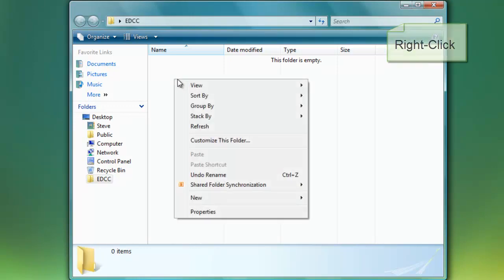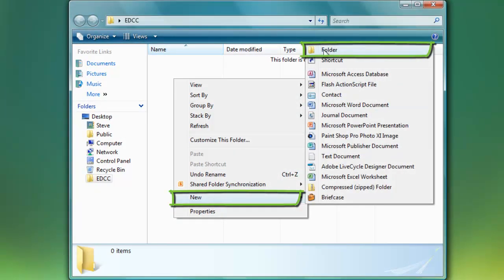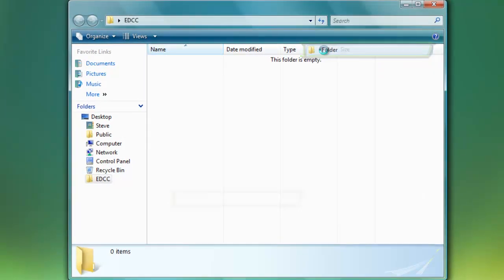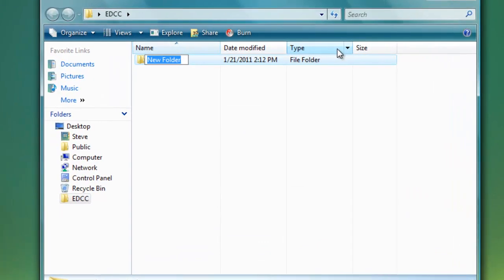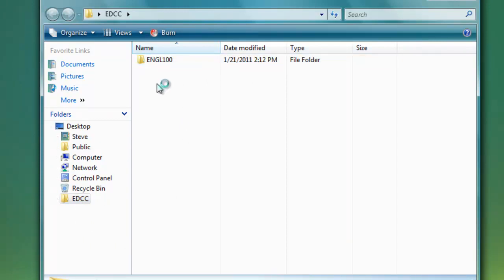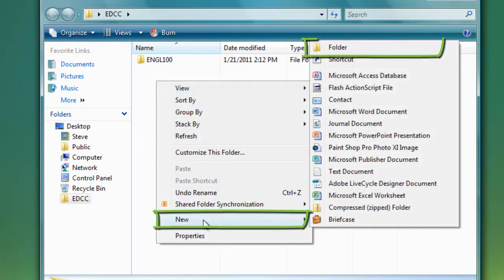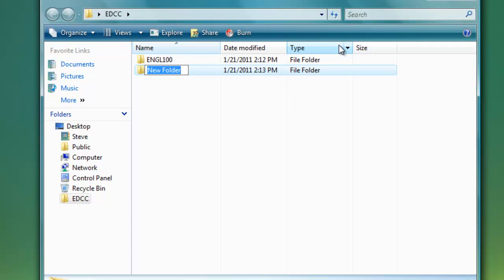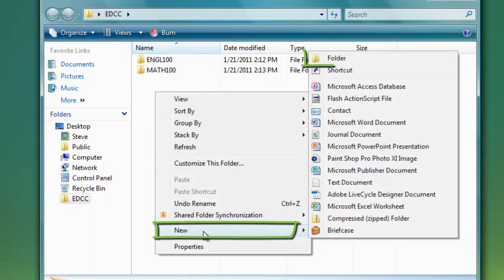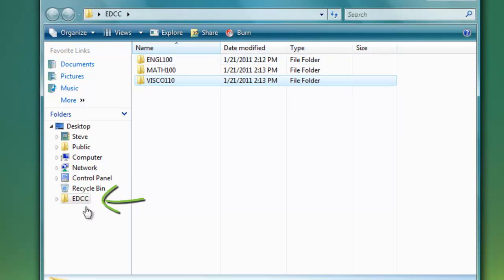I'm going to right click here as well and again choose new and folder one more time. Let's say I'm taking English 100. I might say English 100 and hit enter. So now I have a subfolder called English 100 that lives under the folder EDCC. But let's say that's not the only class that I'm taking here on campus. So I might right click one more time and choose new folder again. I might be taking Math 100 as well. And I'll right click one last time, hit new folder. And let's say I'm taking a visual communications class as well. So now I have three folders that all live under or are a subfolder of EDCC.